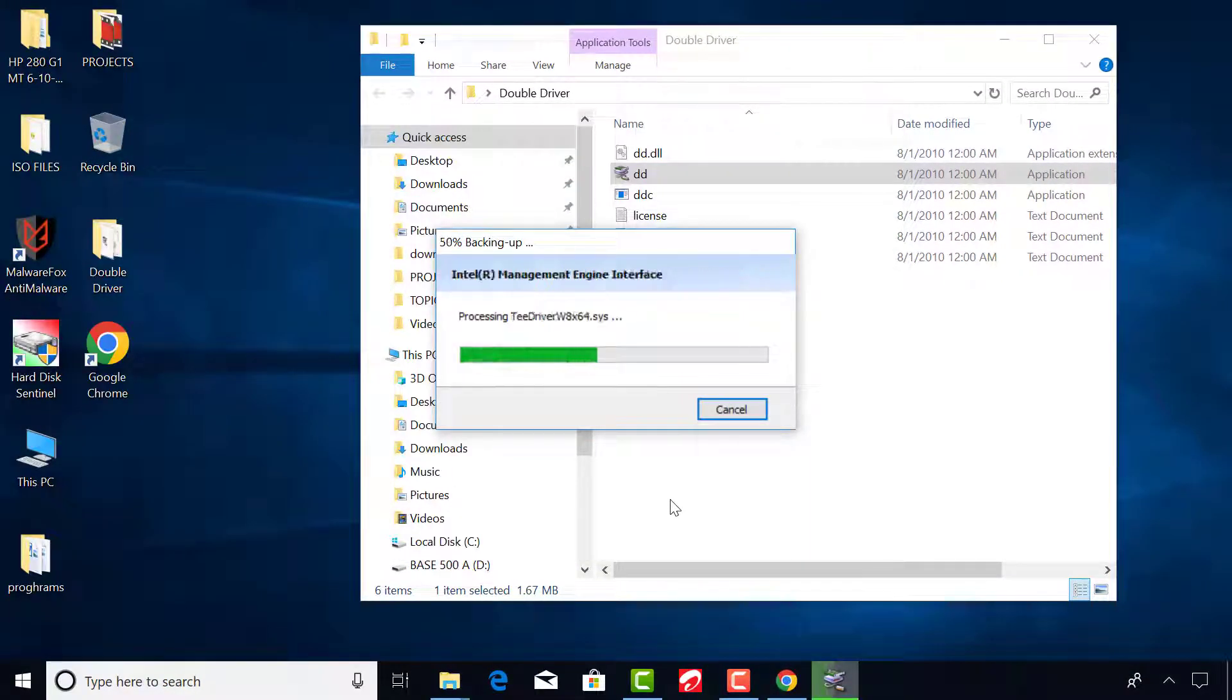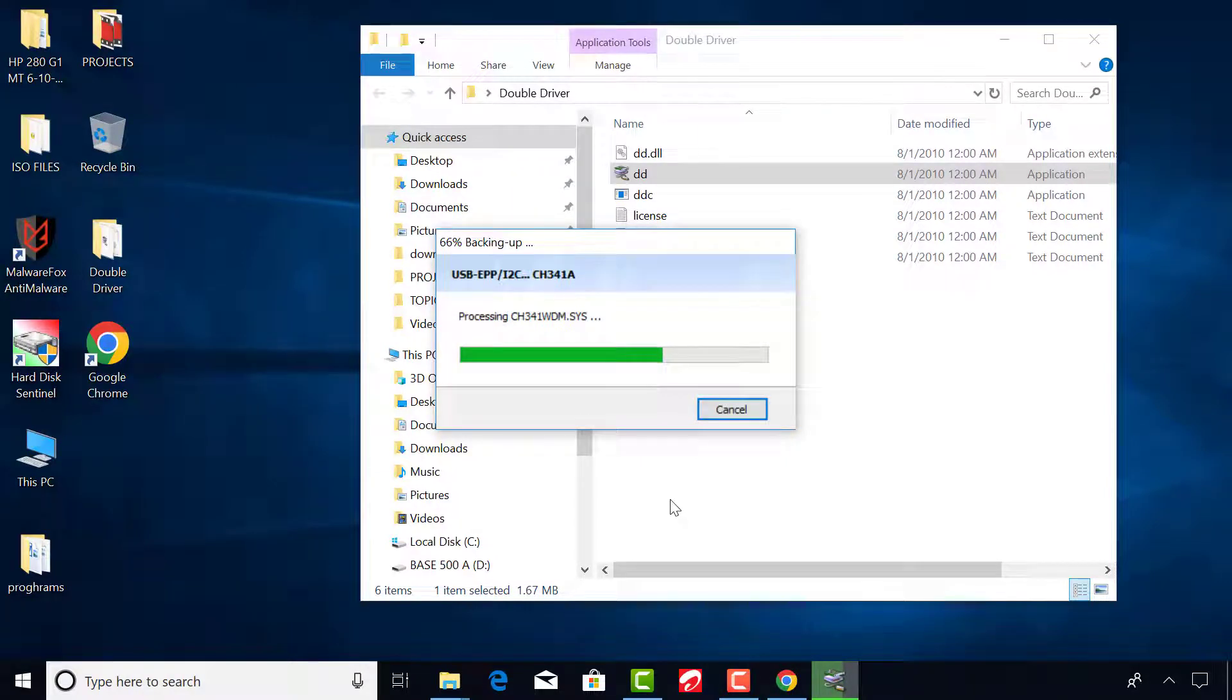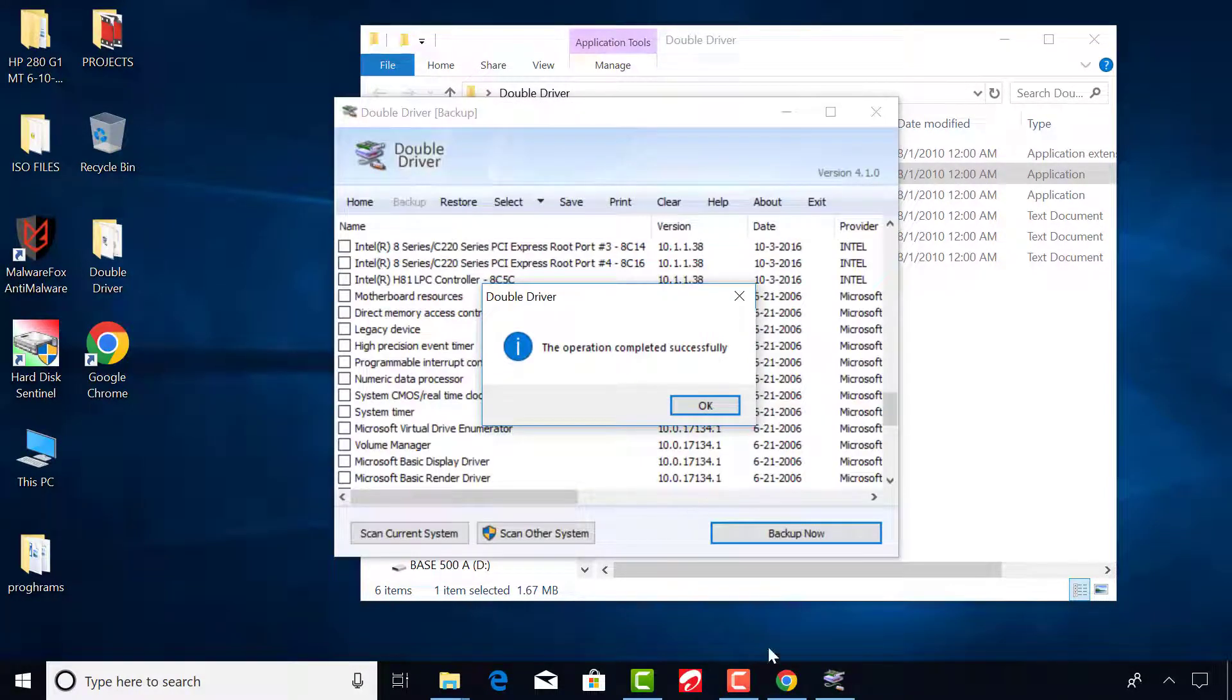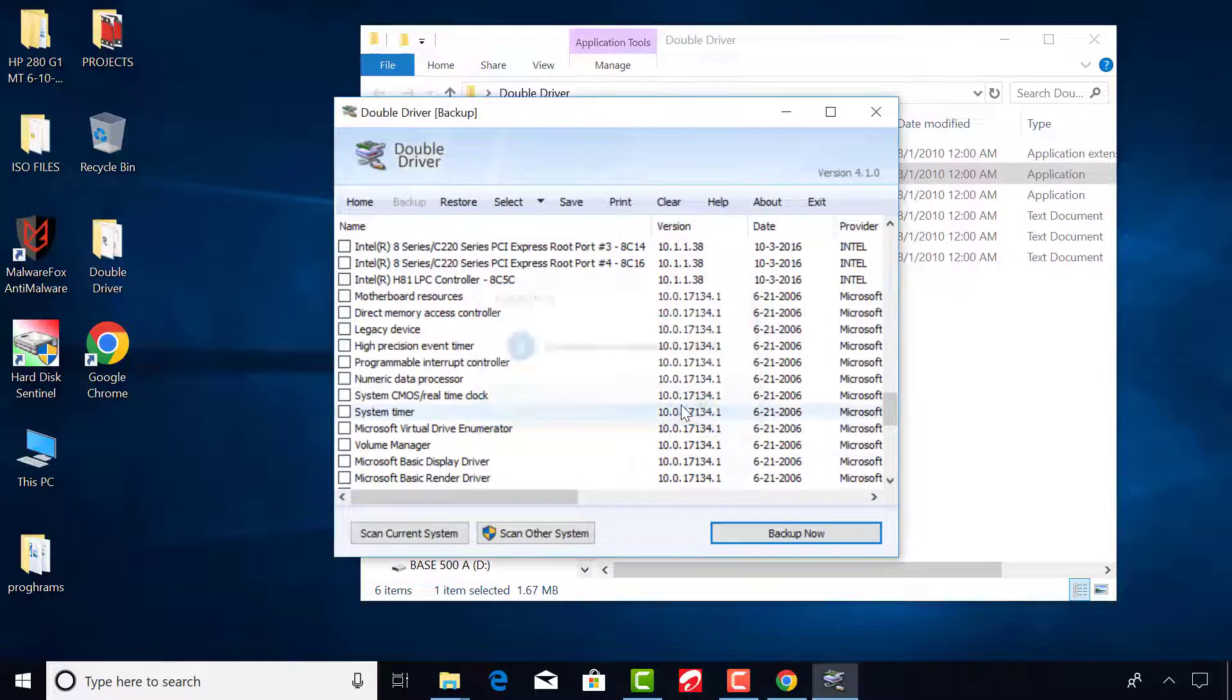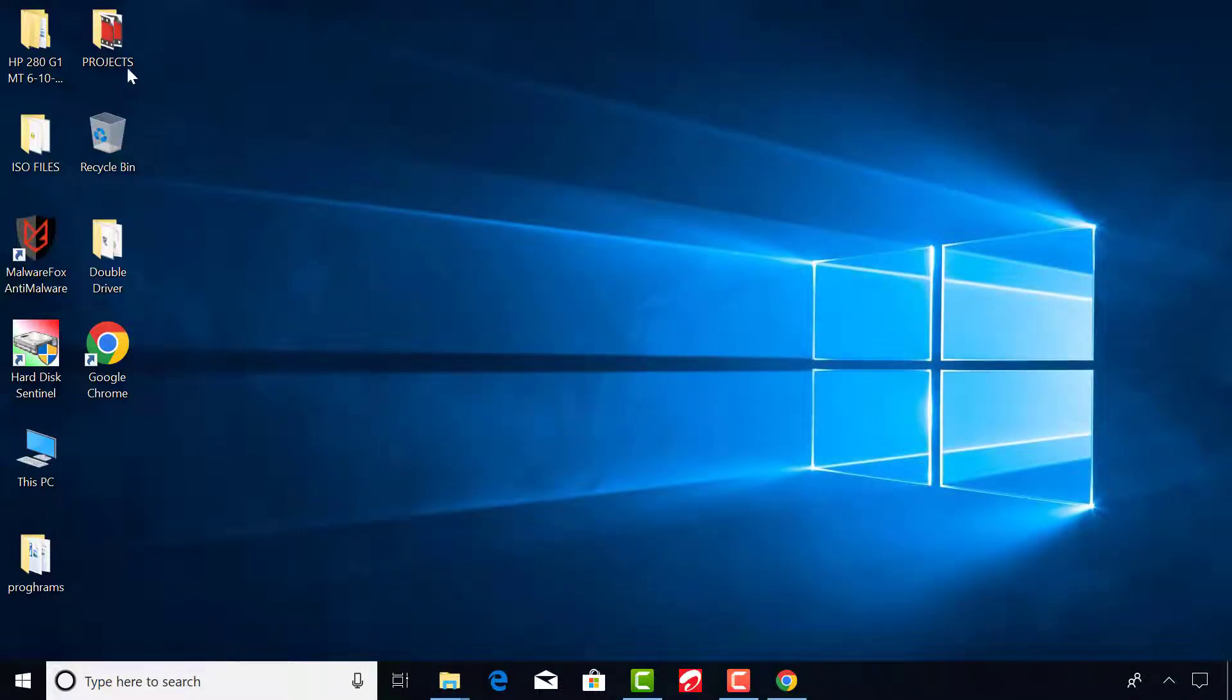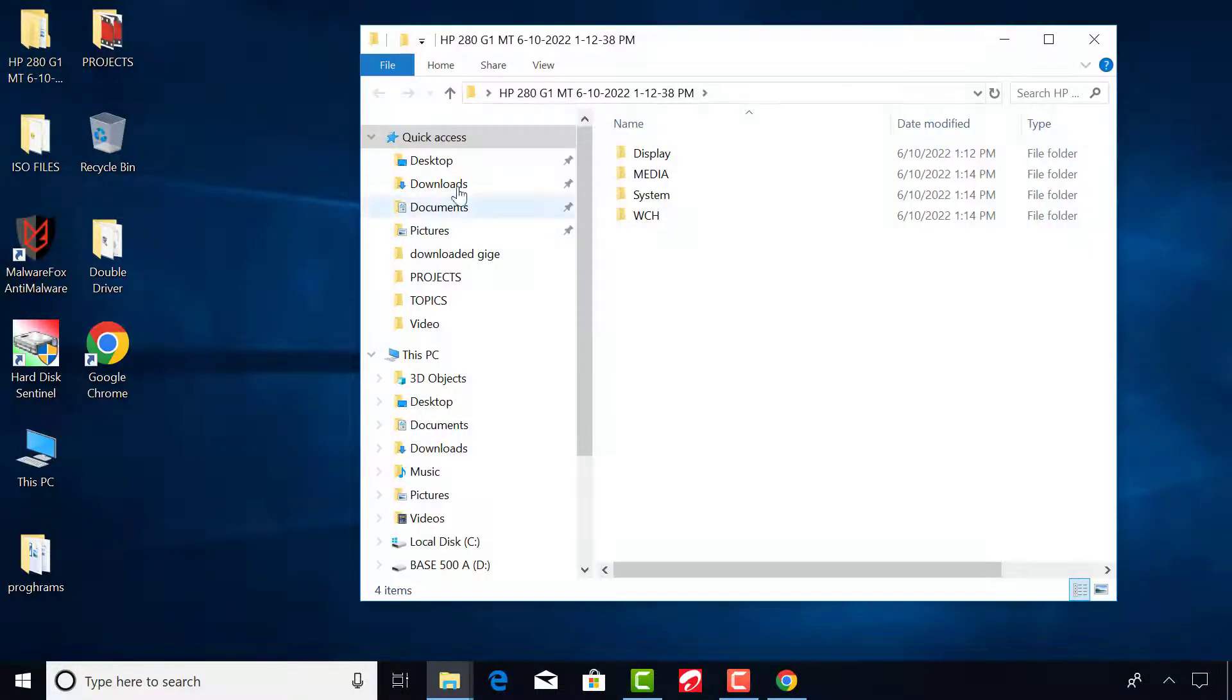Now wait for the process to complete. This will take some time. After that we are done. Press OK. Now you can see the output folder on the desktop.